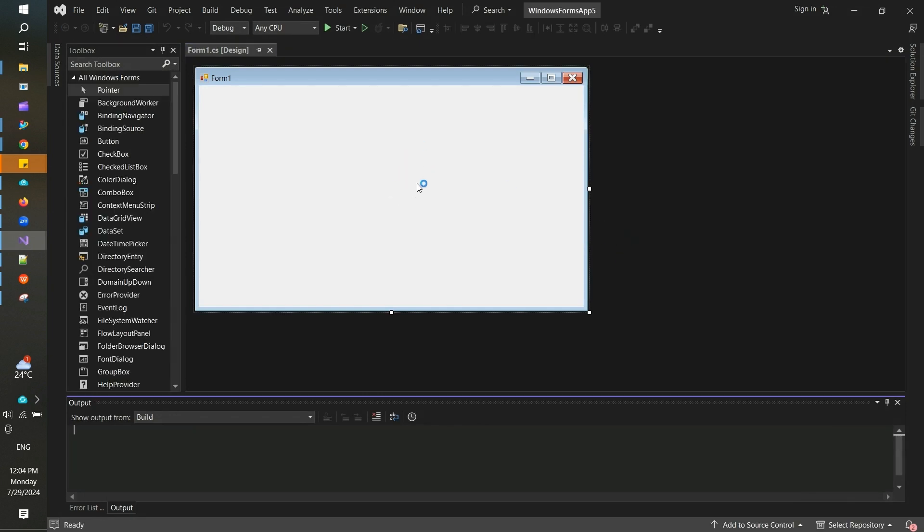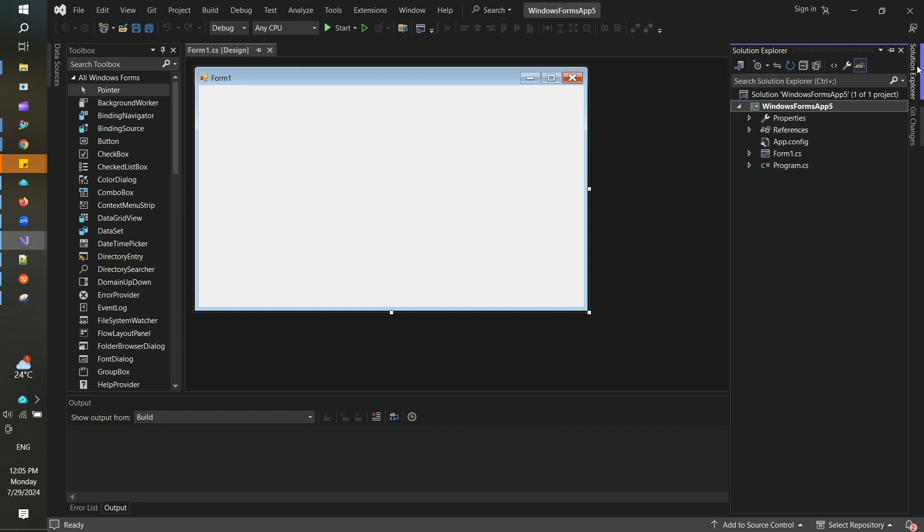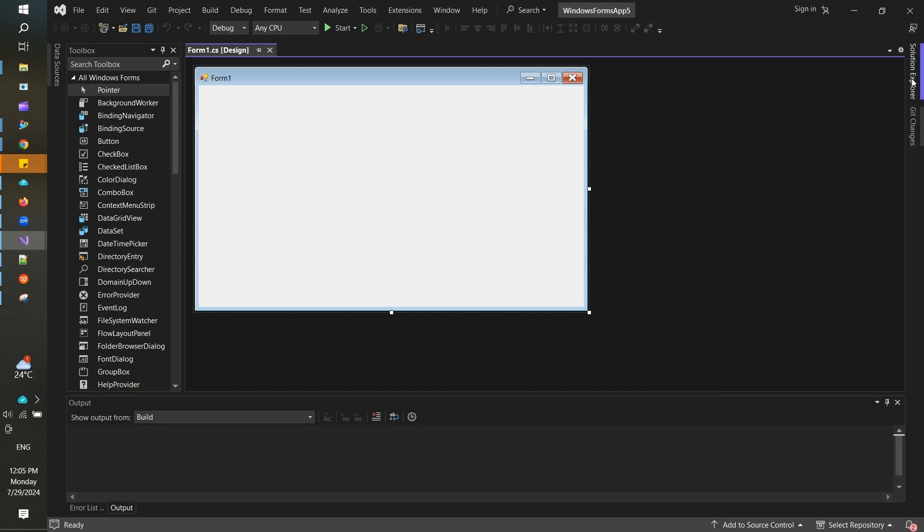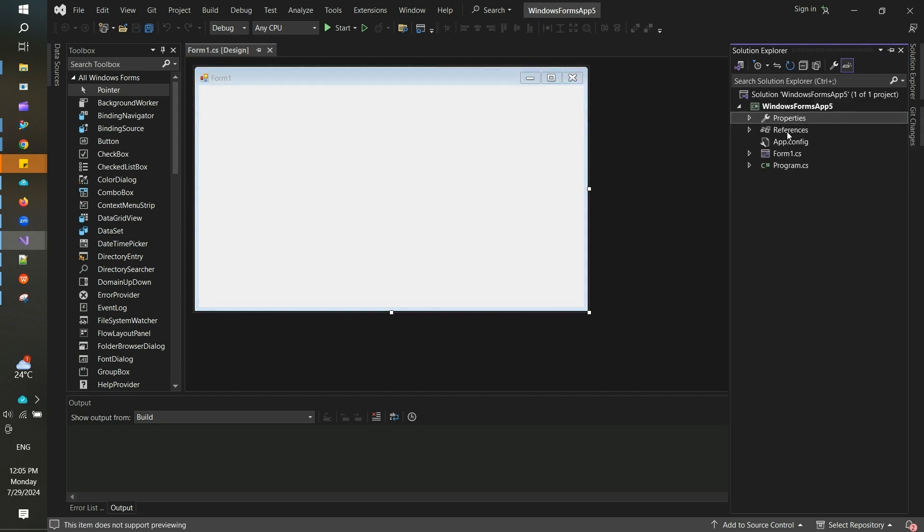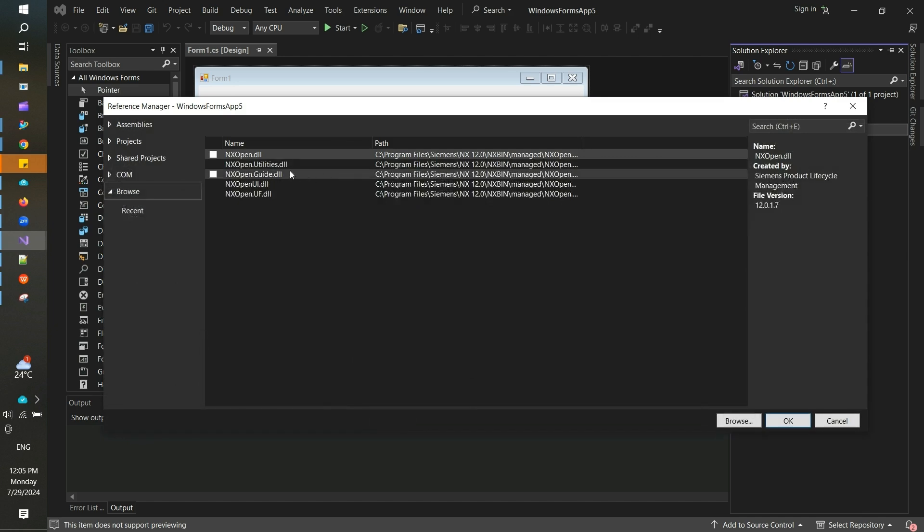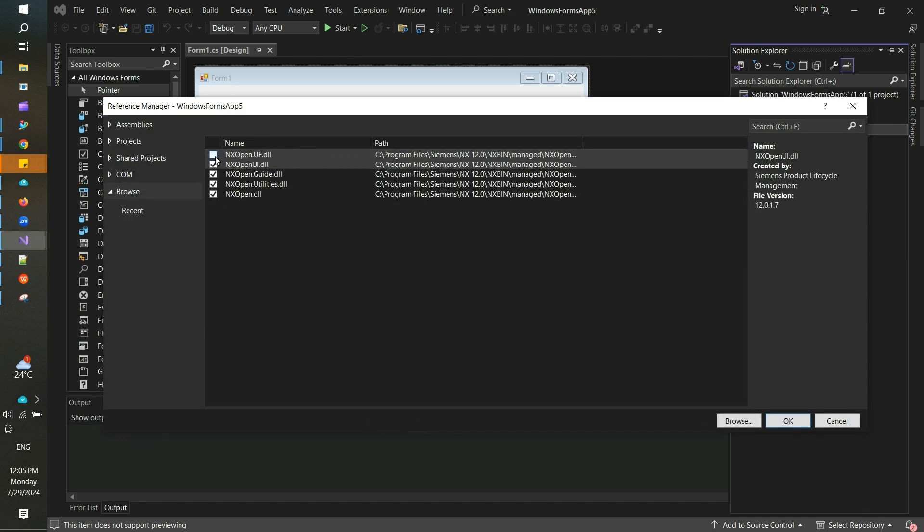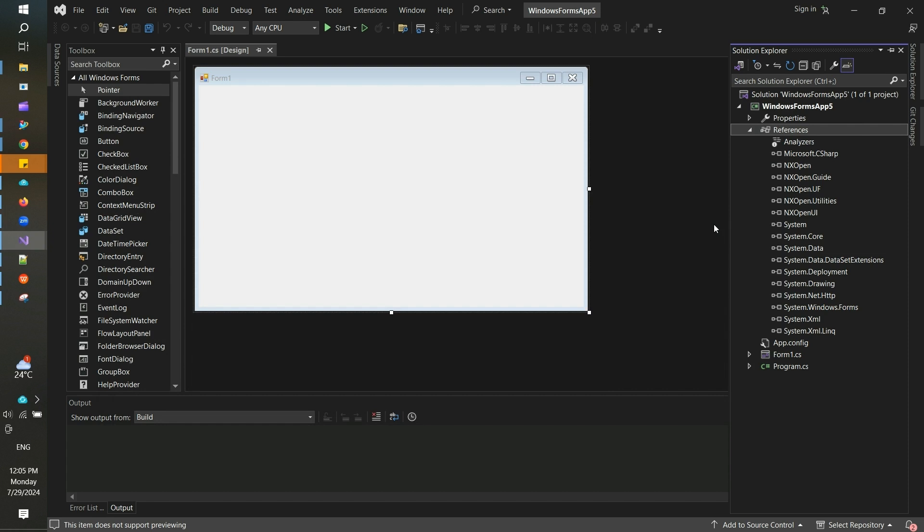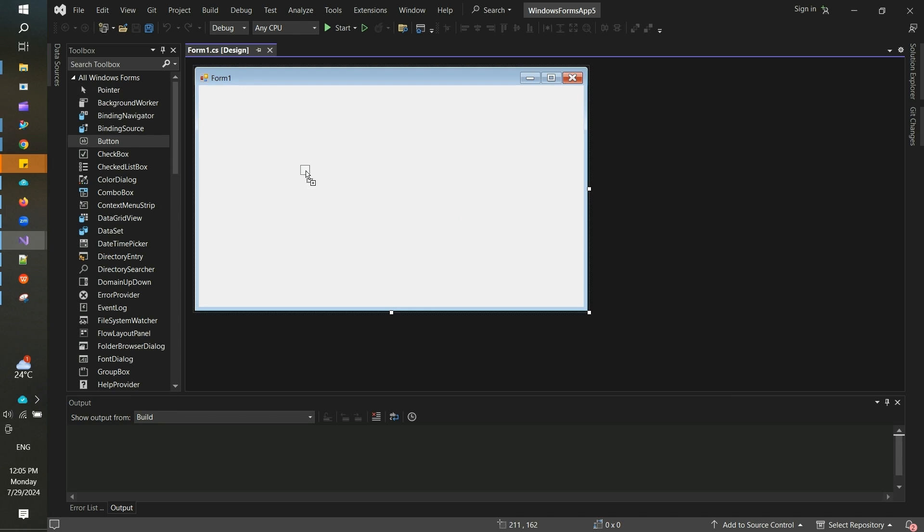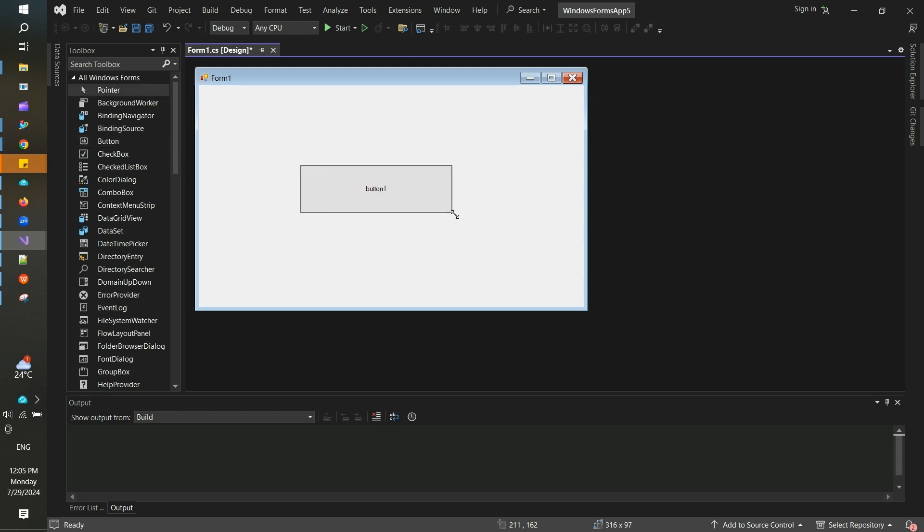Once you save it, you land on this page where you can see the blank form. You need to go to Solution Explorer, find the references, add references, and add the required NX Open references there. Once you have added these references, you are good to start writing your program.